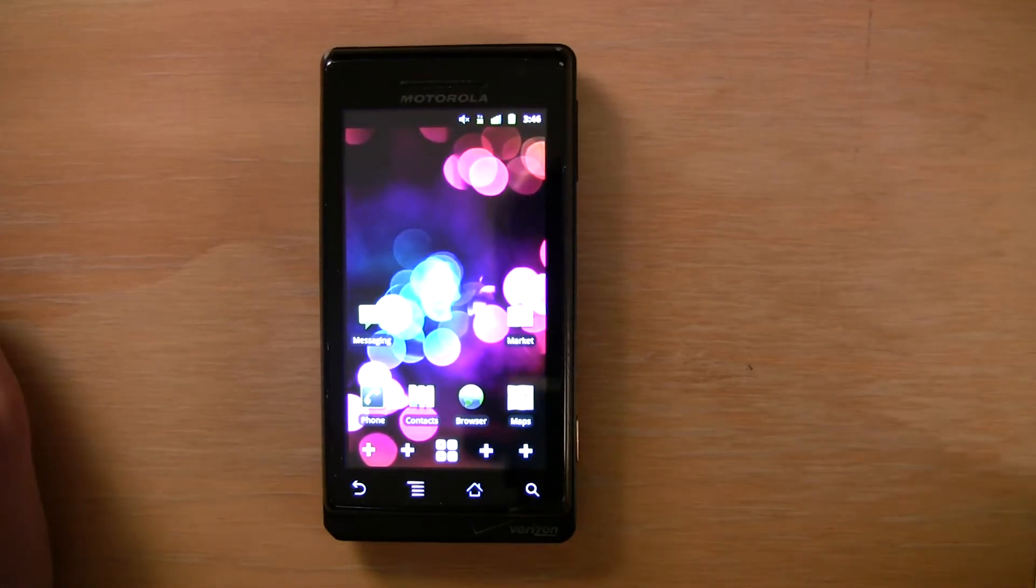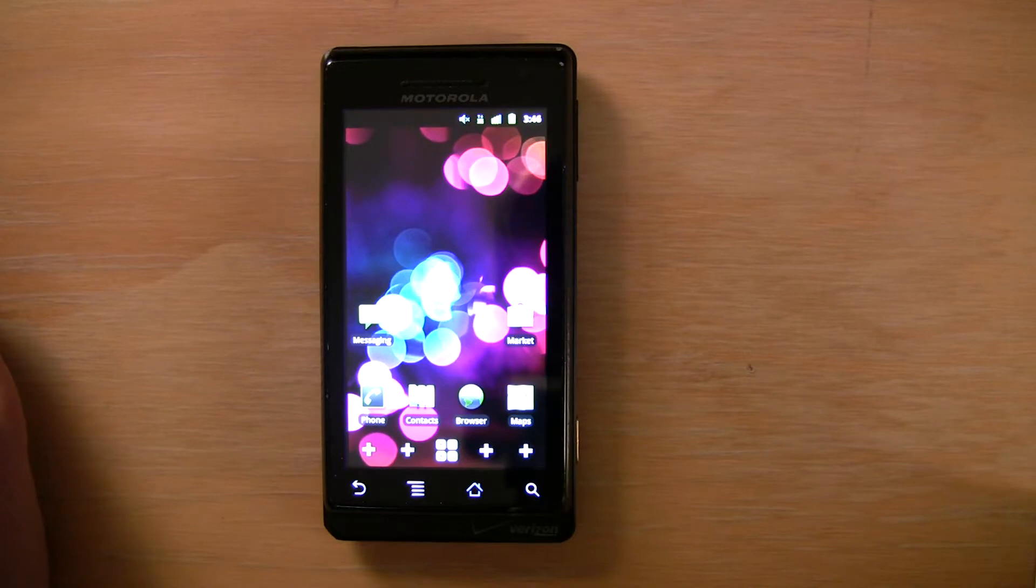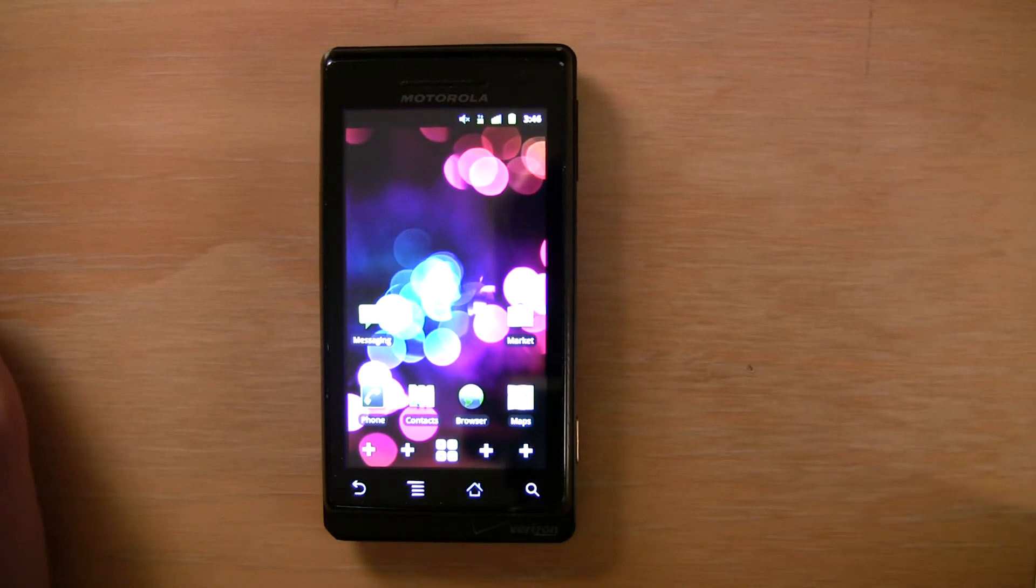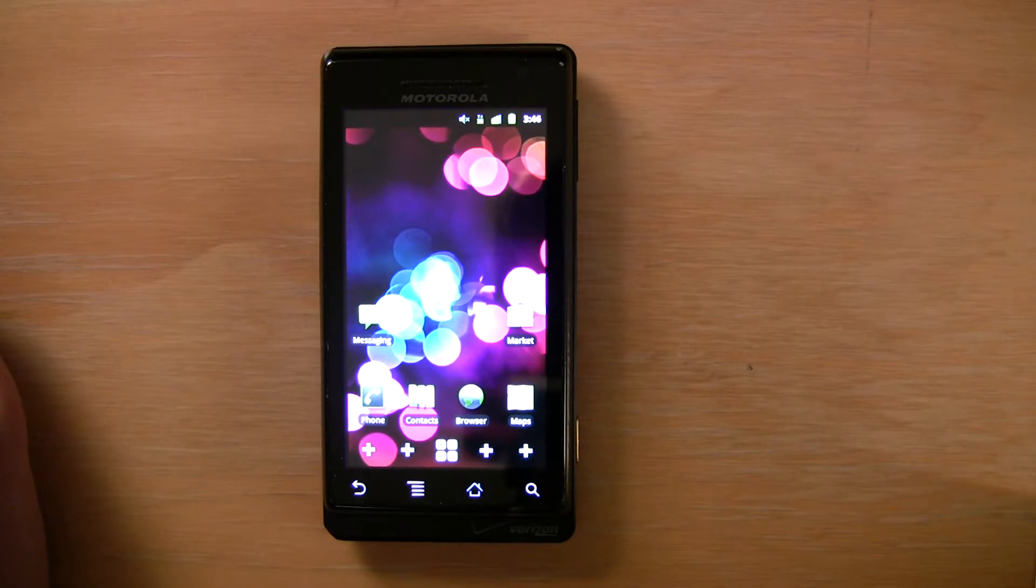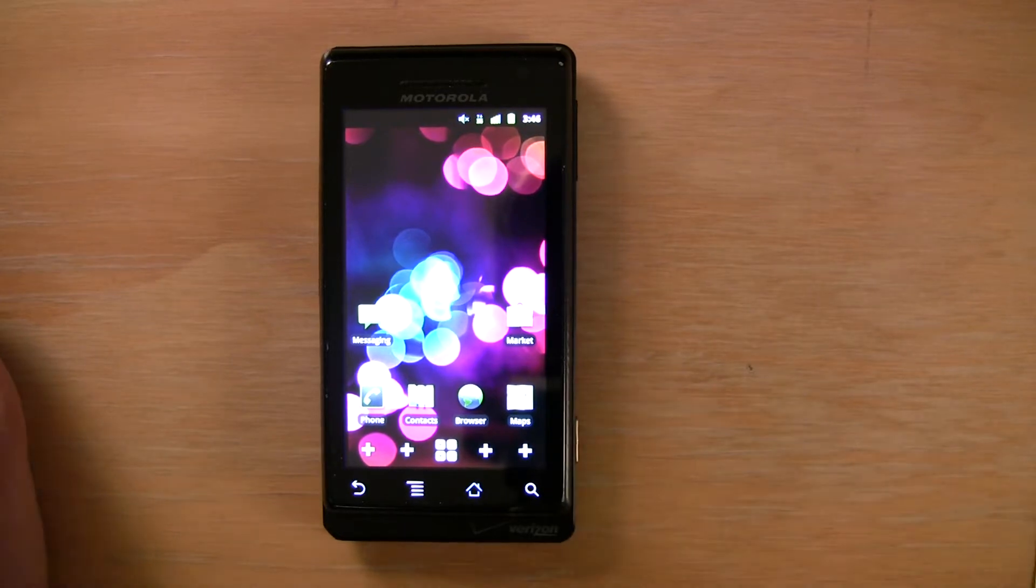Alright, I'm going to walk through how to use custom launcher icons to add a shortcut with a custom icon on the Launcher Pro home screen.